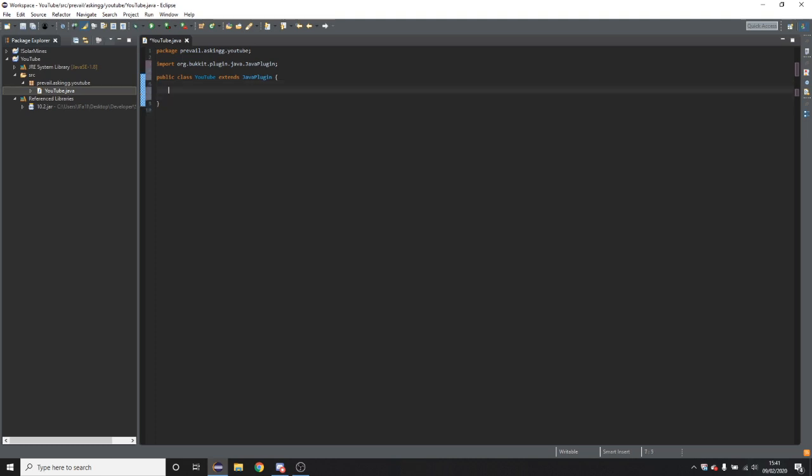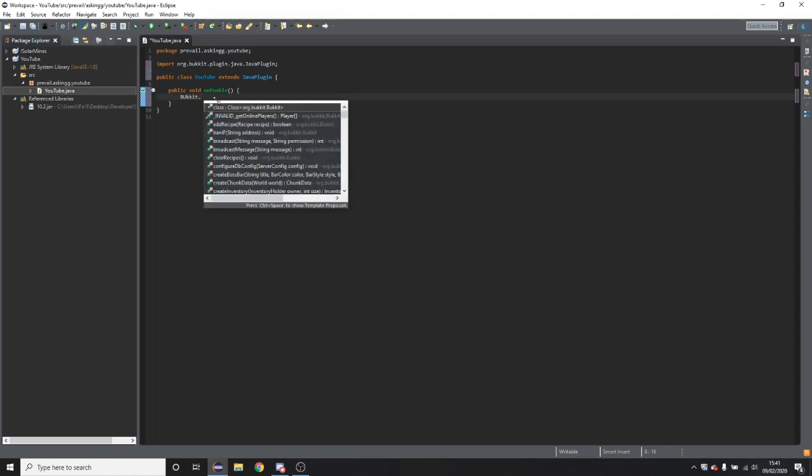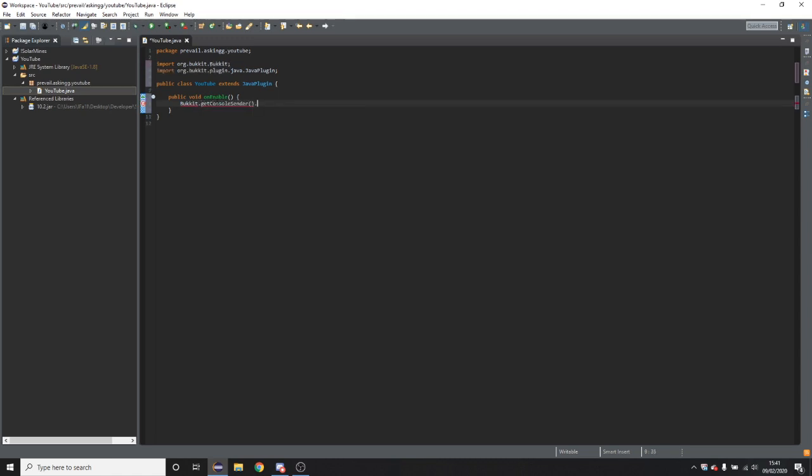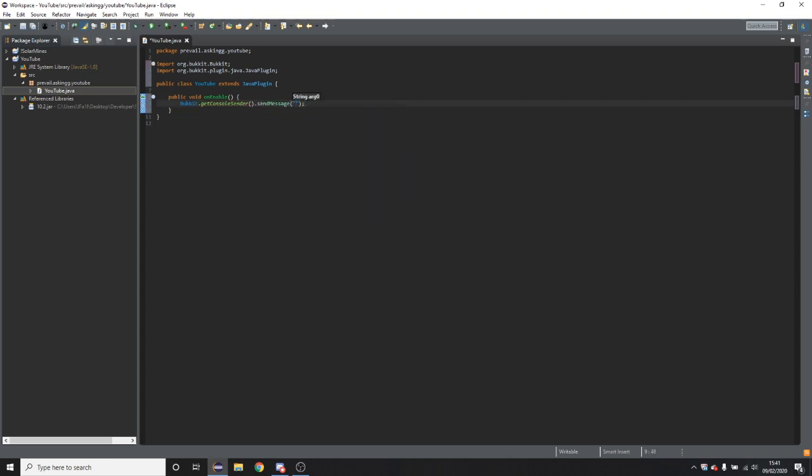So now you're going to want to do public void onEnable, then two normal brackets. And within this, this is the code that will be ran when you start the server and the plugin is loading. Just for demonstration, I'm going to make it send a message to the console. So I'm going to do Bucket.getConsoleSender().sendMessage and then I'm just going to do YouTube is enabling.